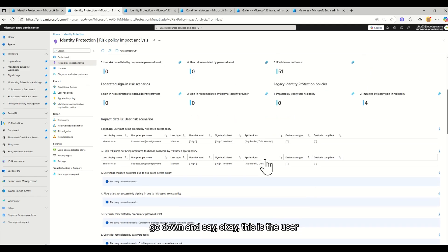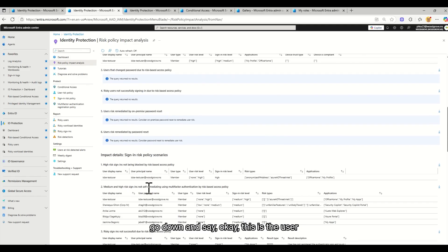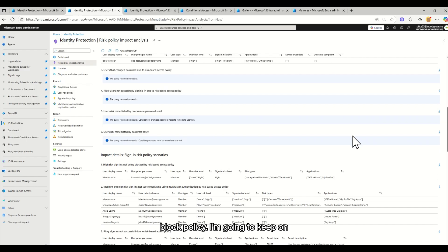And I would be able to go down and say, this is the user that would be impacted if I did turn on a block policy.